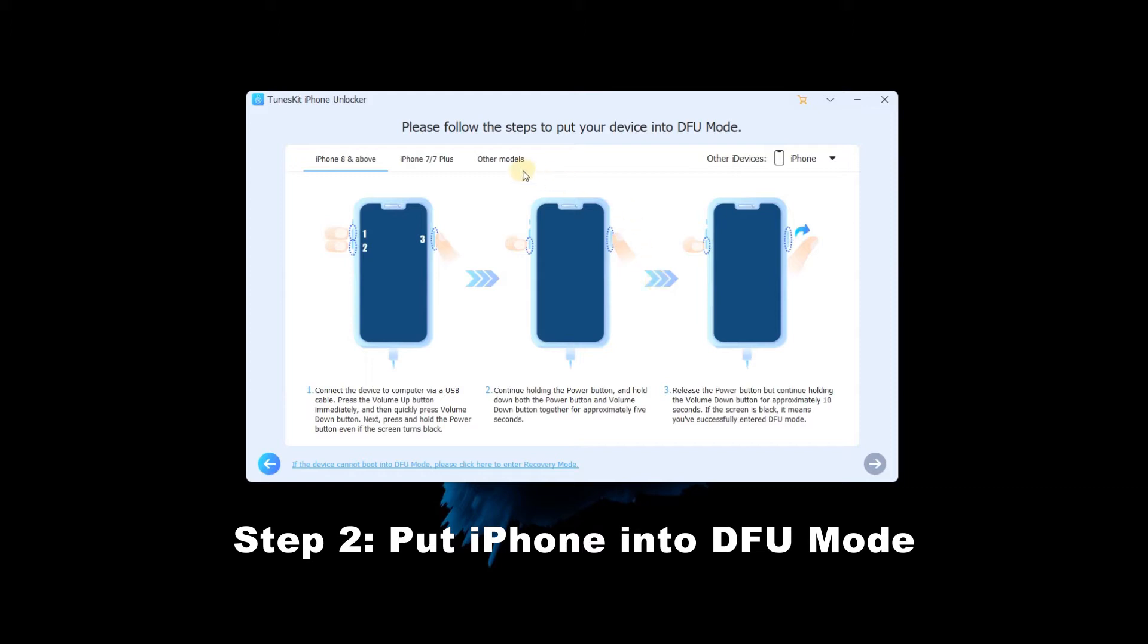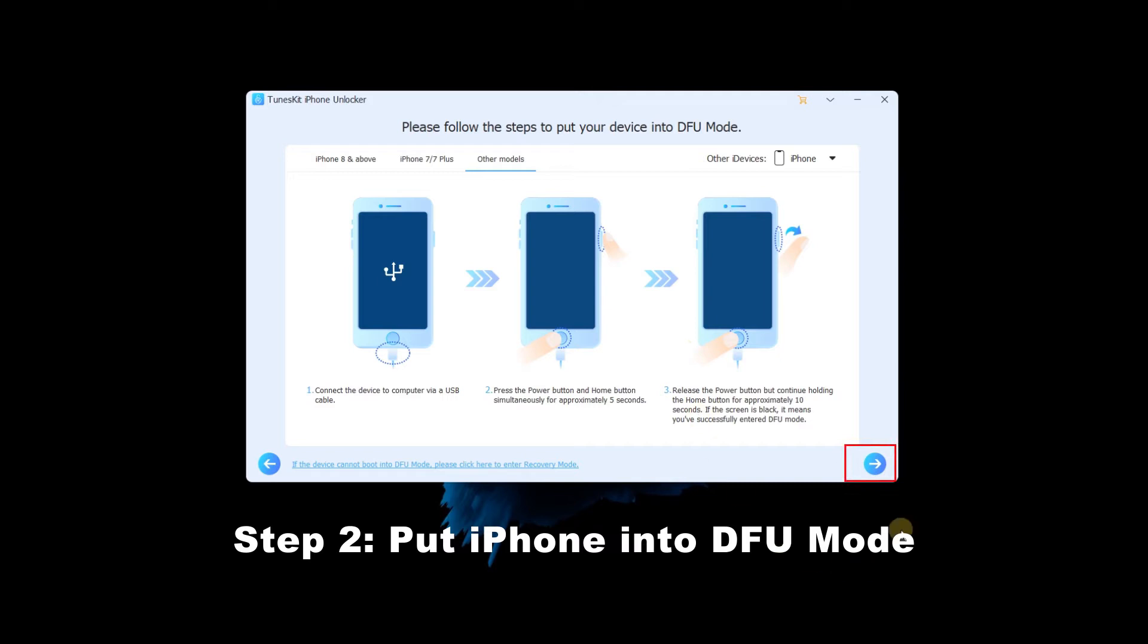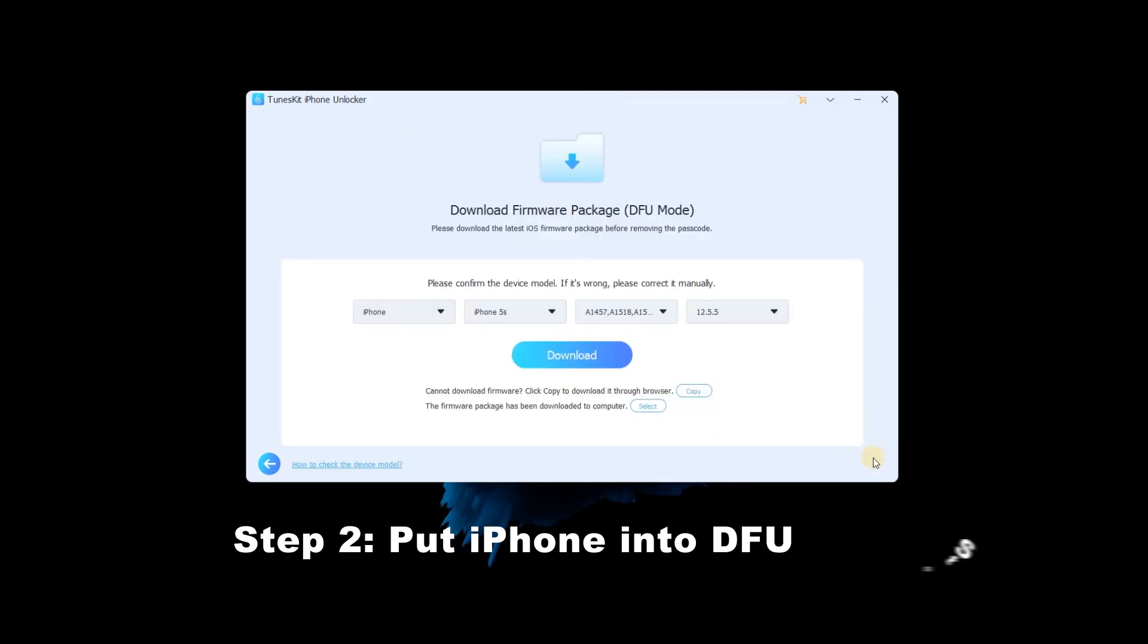Put your iPhone into recovery mode or DFU mode. Just follow the detailed guide in the TunesKit iPhone Unlocker interface. When this button turns blue, click to go to next step.